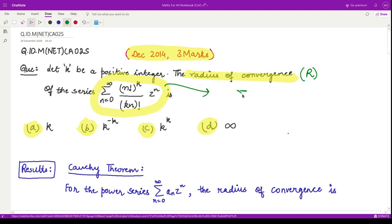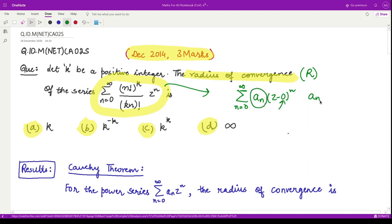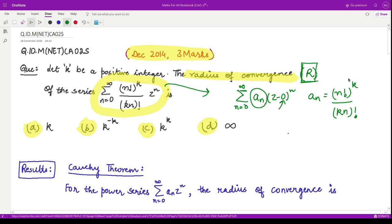We can write the power series in the form where n varies from zero to infinity of a_n times (z minus zero) raised to power n. So the power series is about the point zero. The coefficient a_n in this case is n factorial raised to power k, divided by (kn) factorial.